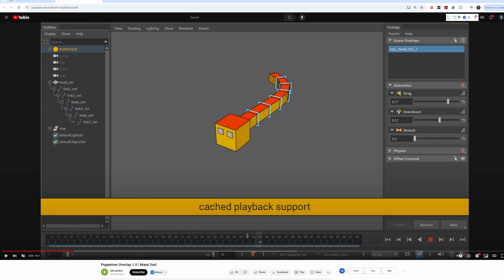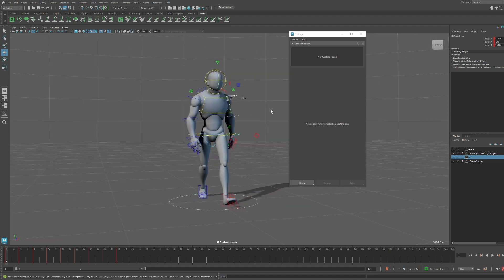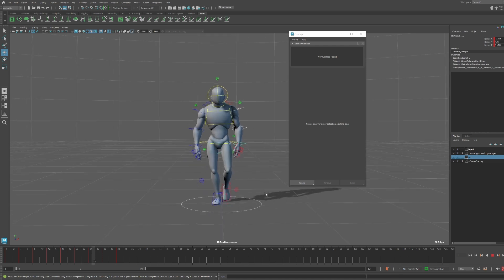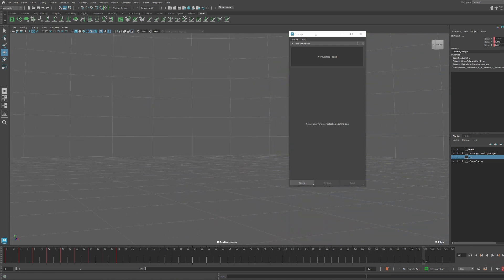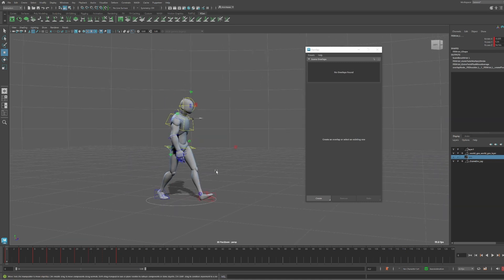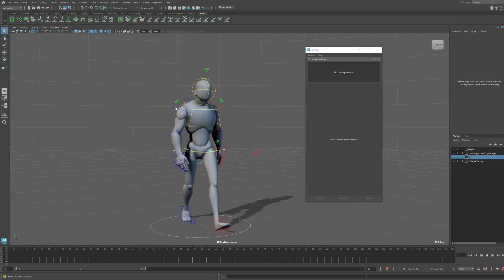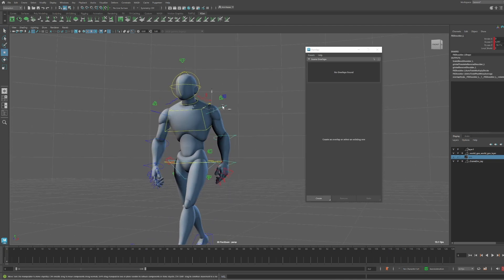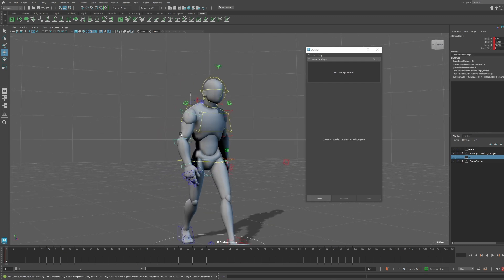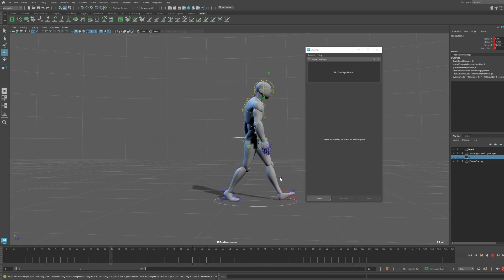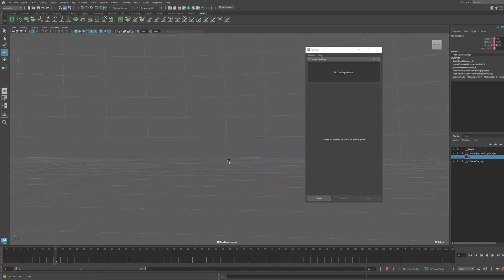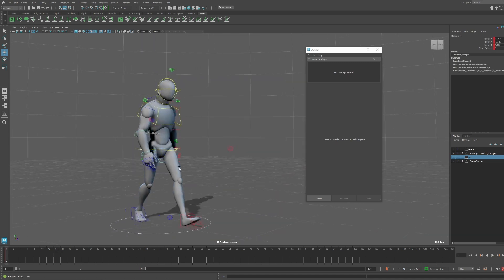I've got this walk cycle open, and I have a full walkthrough on my YouTube channel breaking down step by step how to create it. I want to use the Puppeteer tool to add overlap to the arms. On the right arm I've removed all the arm animation — you can see the shoulder is moving but there's no movement on the arm itself. It's staying in that same straight pose.